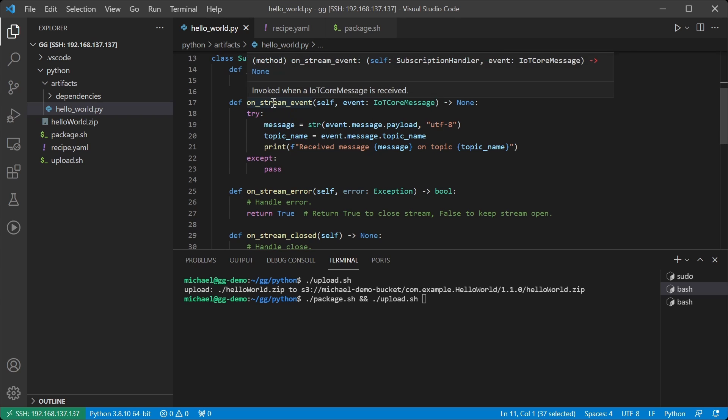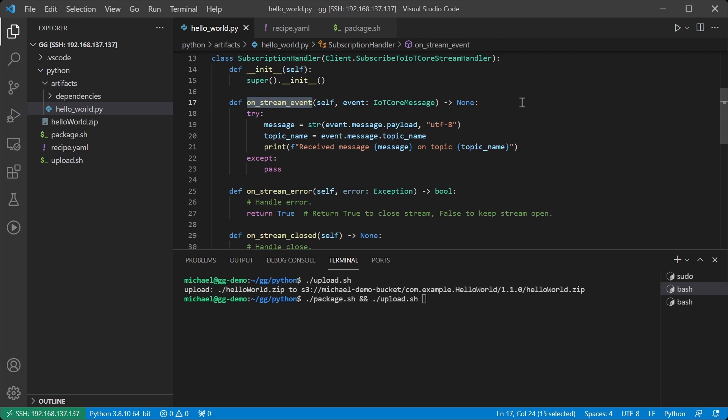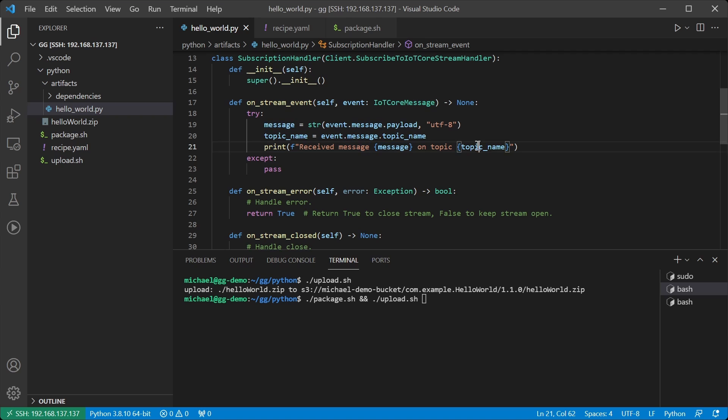This method on stream event will be called every time that a message comes in on the topic that we've subscribed to. Currently we'll just print out that we received some message on some topic.